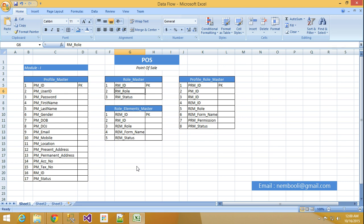Right now in module one, I am creating four tables: Profile Master, Role Master, Role Element Master, and Profile Role Master. After that I will create product creation and sales, purchase, etc.